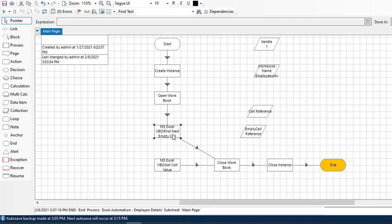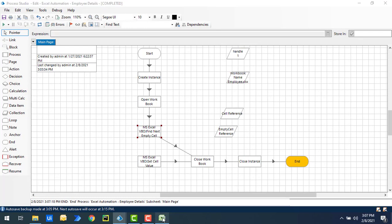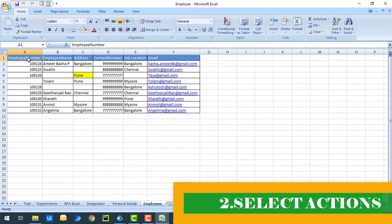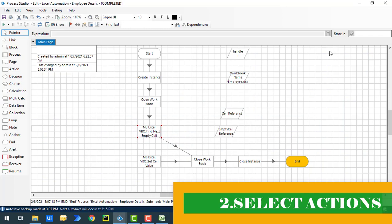We have seen how to find the next empty cell using the find next empty cell action. Now, every time I manually select an active cell — is there a way to activate the cell automatically using Blue Prism automation? Yes, there is. We have one more action called select. Select is the action where you can activate a cell reference using automation.